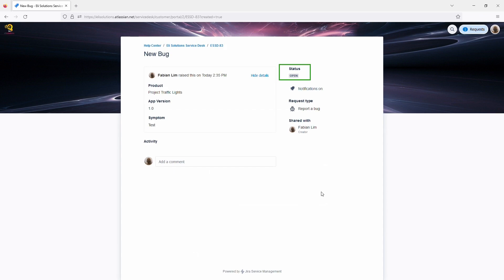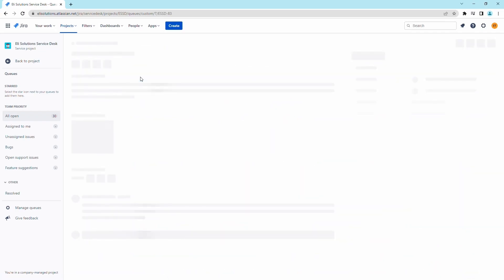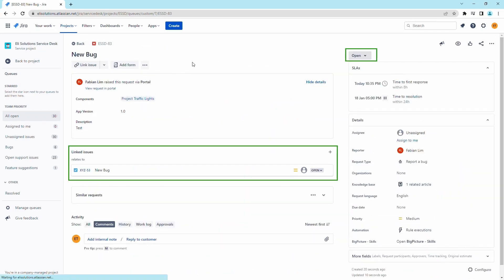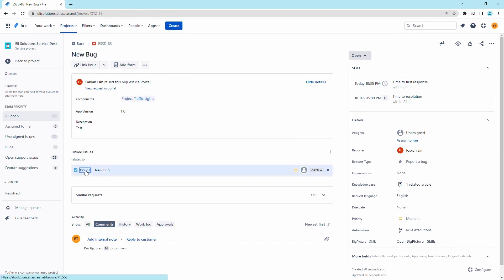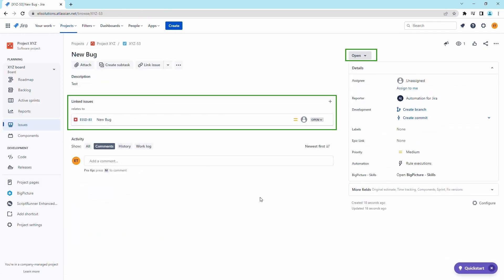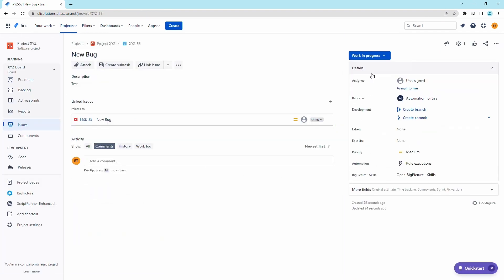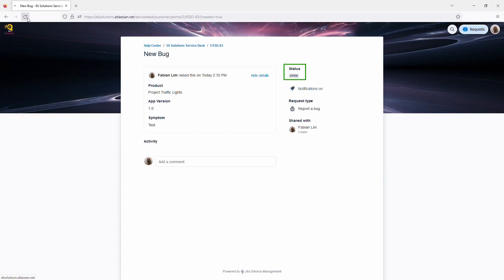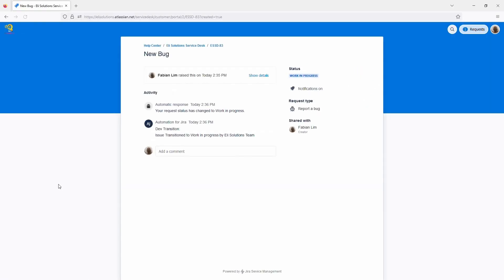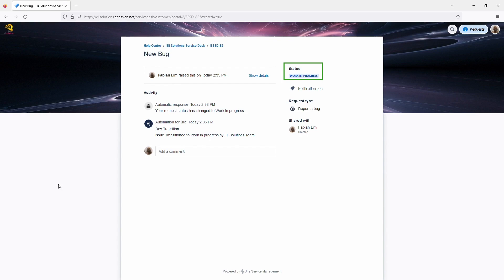Today, we will show you how you can keep the status of linked tickets in sync between a bug ticket from a Jira Service Management project and a task from a Jira Software project. Stay tuned for the full tutorial.